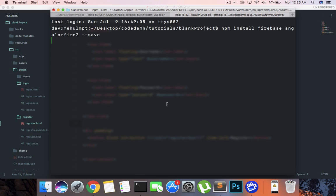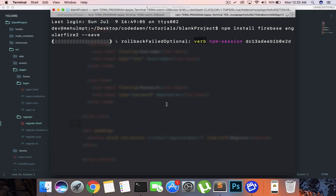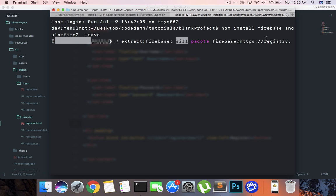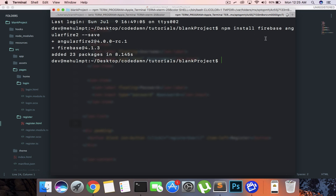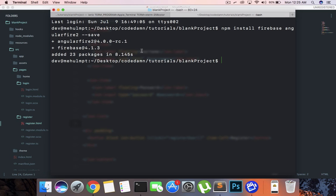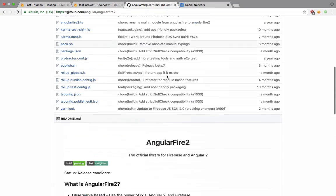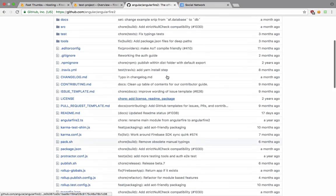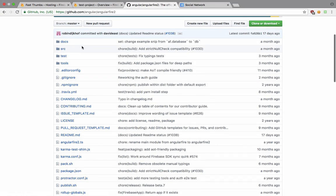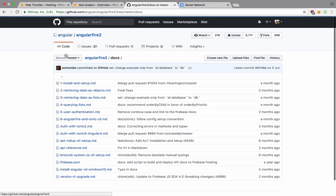I'm going to go back to terminal and inside a new tab I'm going to install Firebase and Angular Fire. Firebase gives us the core dependencies required and Angular Fire 2 would add the Angular wrappers around it. So it's done.